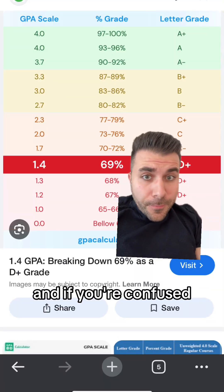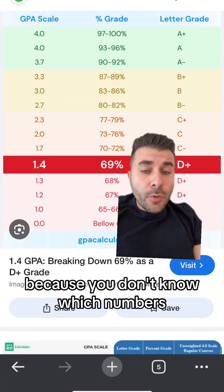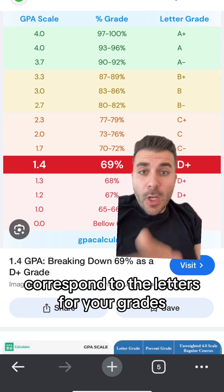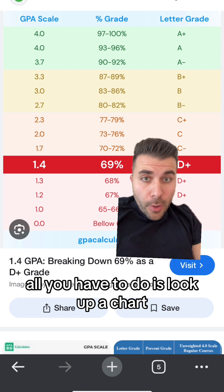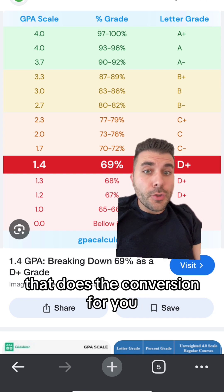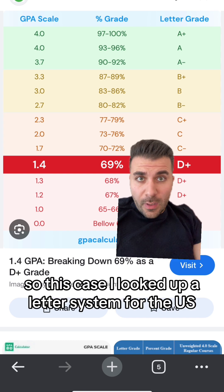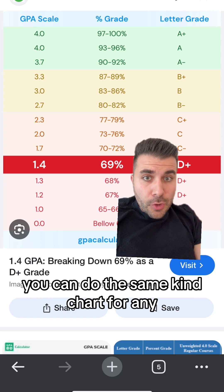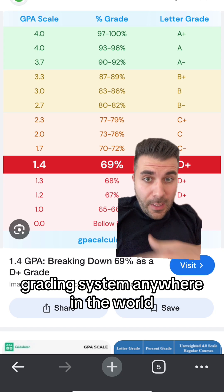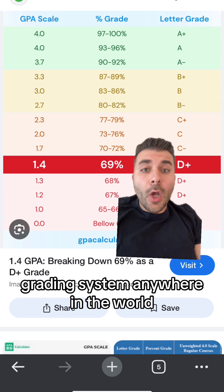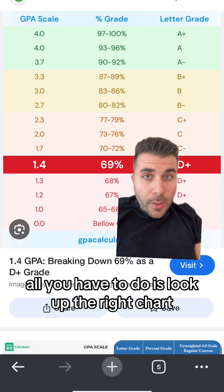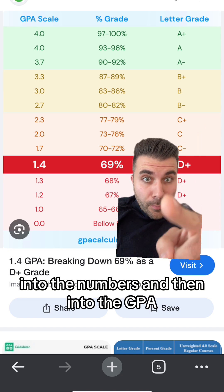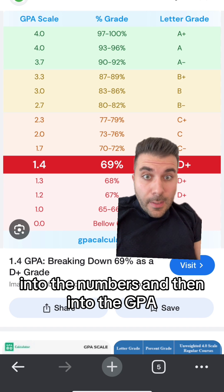And that's your GPA. If you're confused because you don't know which numbers correspond to the letters for your grades, all you have to do is look up a chart that does the conversion for you. In this case, I looked up a letter system for the US — you can do the same kind of chart for any grading system anywhere in the world. All you have to do is look up the right chart and then convert your grade from the letter into the numbers and then into the GPA.